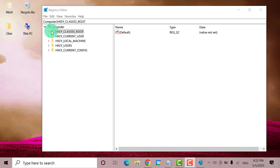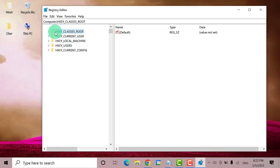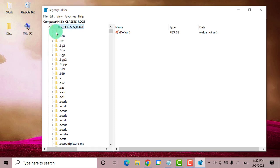On the Registry Editor window, double-click on HKEY_CLASSES_ROOT to expand. Next, scroll down and find Directory.